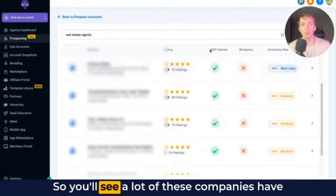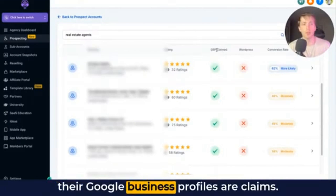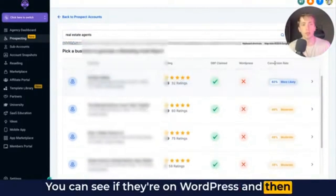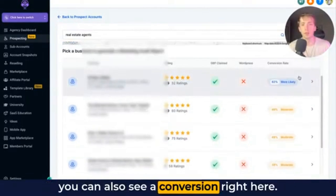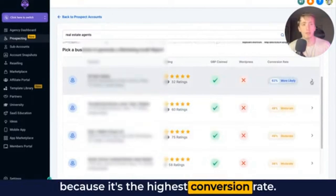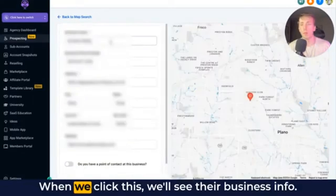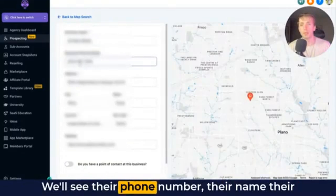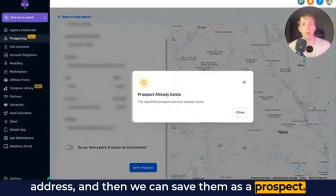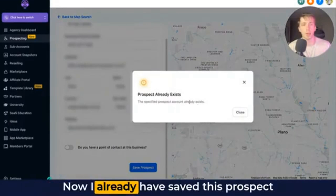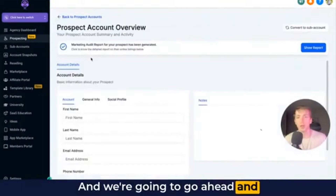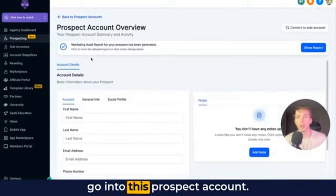The coolest part is what you can see as far as their actual company details and their digital status. You'll see a lot of these companies have their Google business profiles claimed. You have a checkbox here. You can see if they're on WordPress and you can also see a conversion rate. Let's do this one because it's the highest conversion rate. When we click this, we'll see their business info, their phone number, their name, their address, and then we can save them as a prospect.